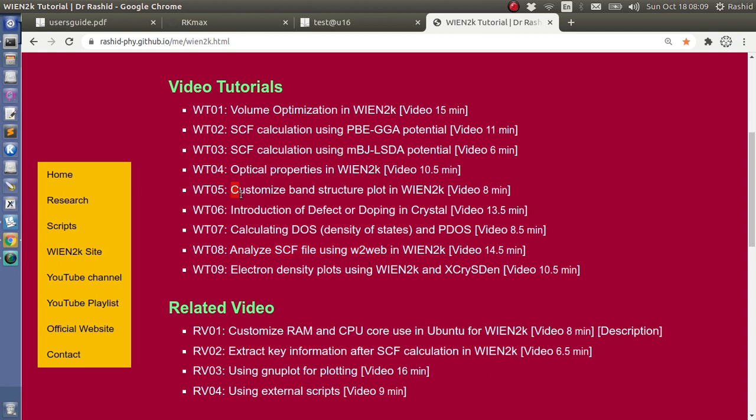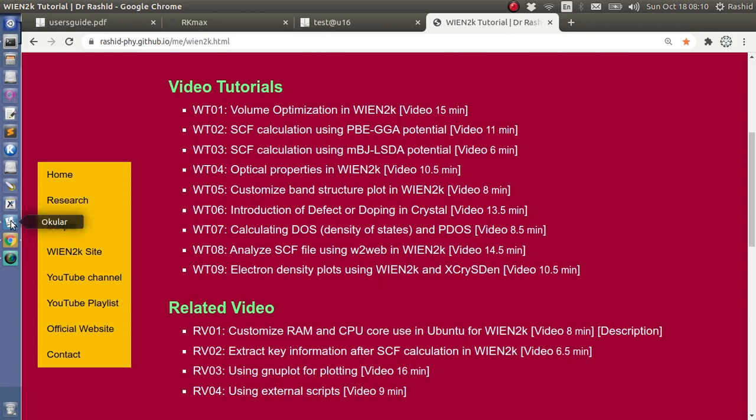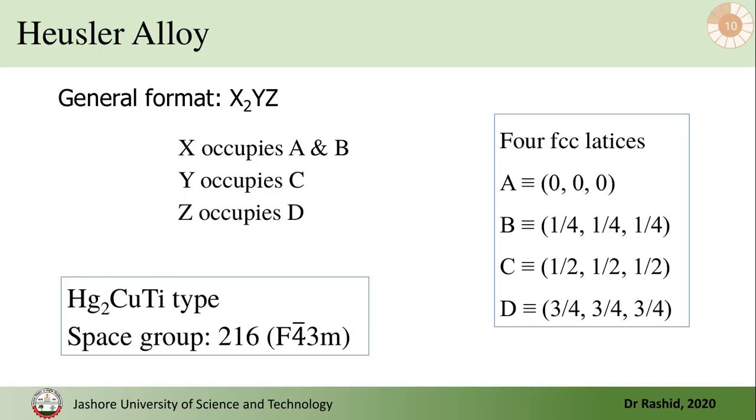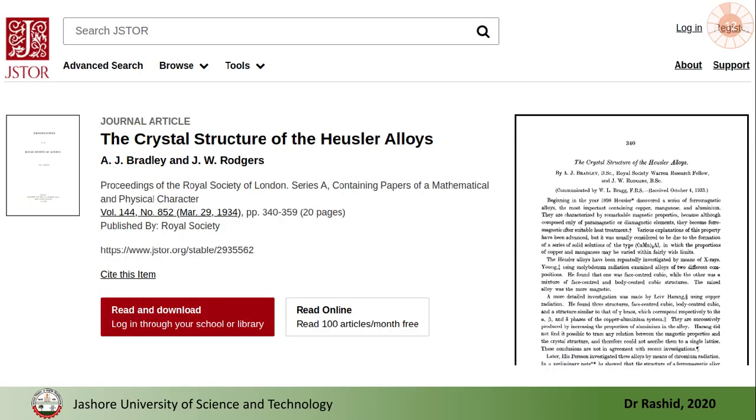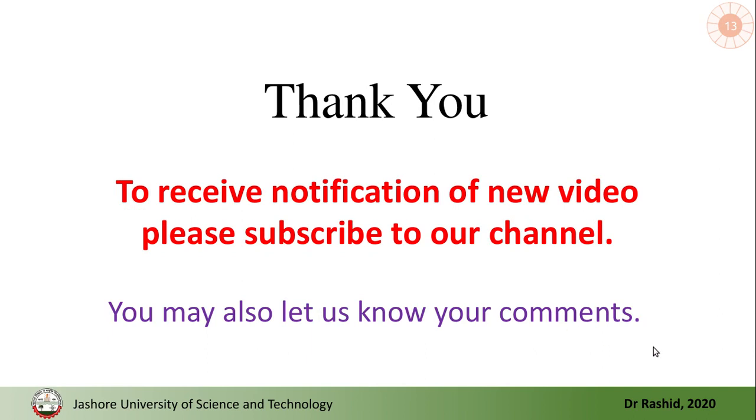Also I have videos on how to calculate the band structure, and you can customize the points, you can select the points at which you want to calculate the band structure. Also I have a video of calculating DOS and PDOS for the system. So I hope this will be helpful. Thank you for today.